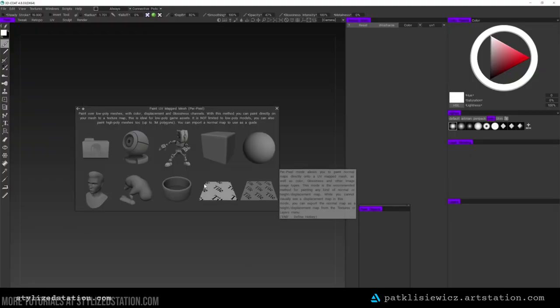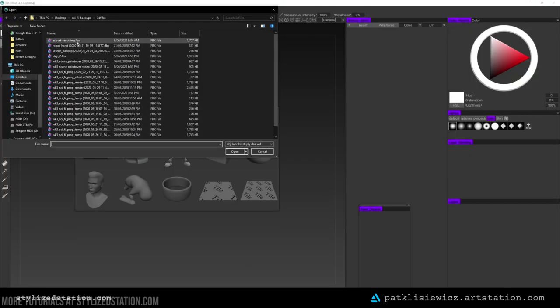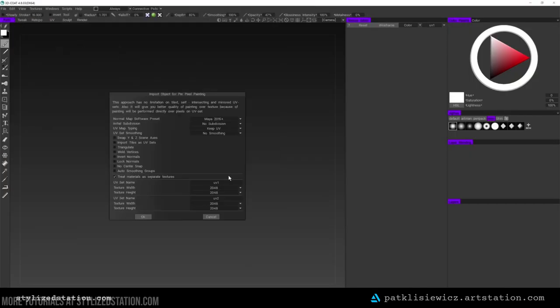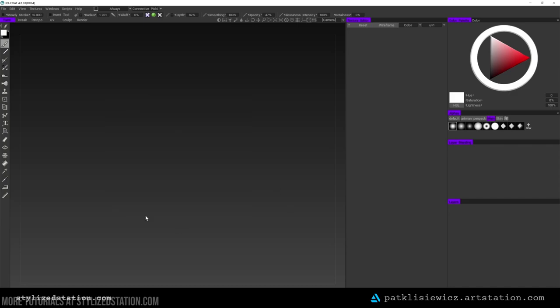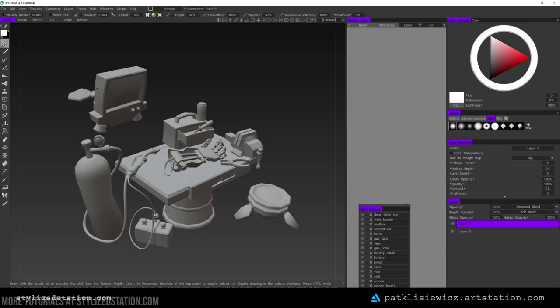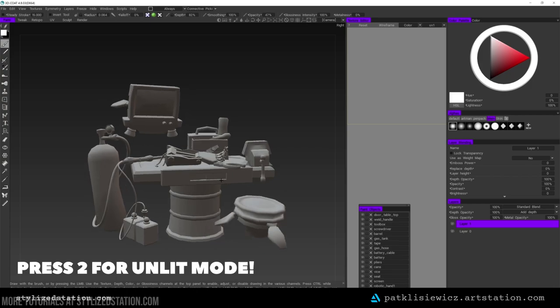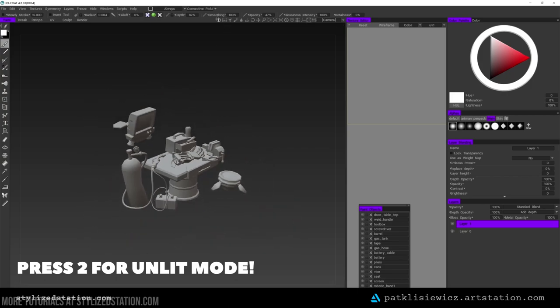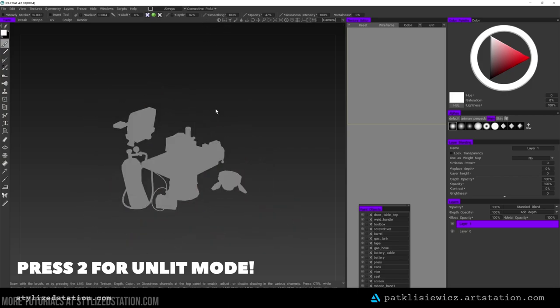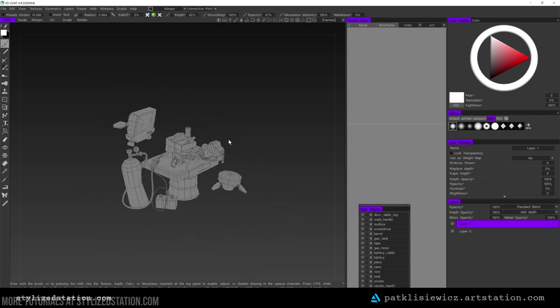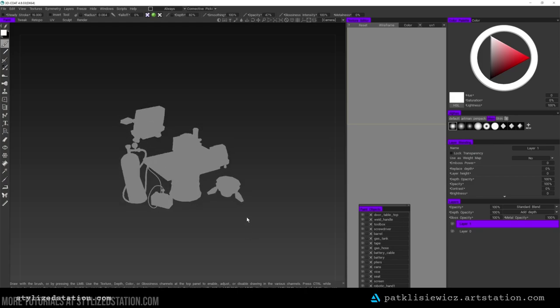I import the scene into 3D Coat using the Paint UV Mapped Mesh option. In the dialog box, I make sure to keep UV selected and I also tick Treat Materials with Separate Textures. This is why earlier in Maya, I made sure to have the objects in each UV tile set with a different material. As you can see here, mine were basically UV1 and UV2. Once this is imported, I make sure to press 2 on my keyboard to go into unlit mode. I work in unlit mode because I knew I only wanted hand-painted lighting information.